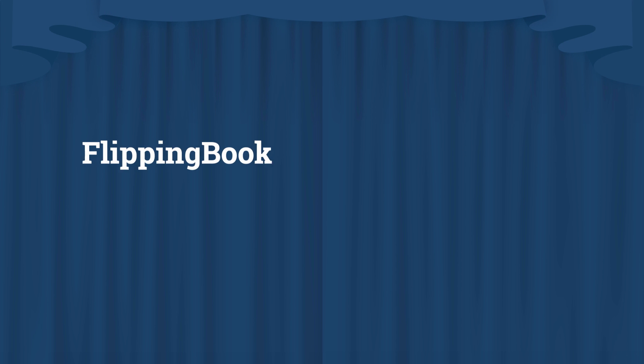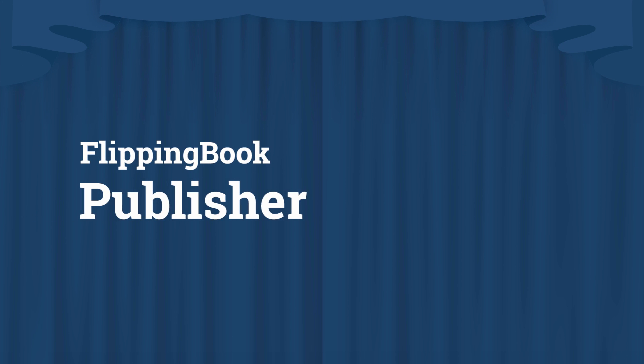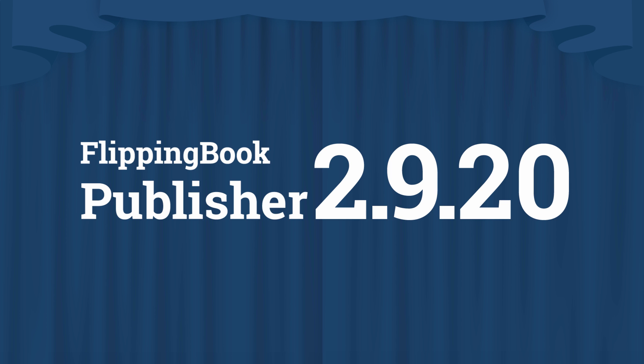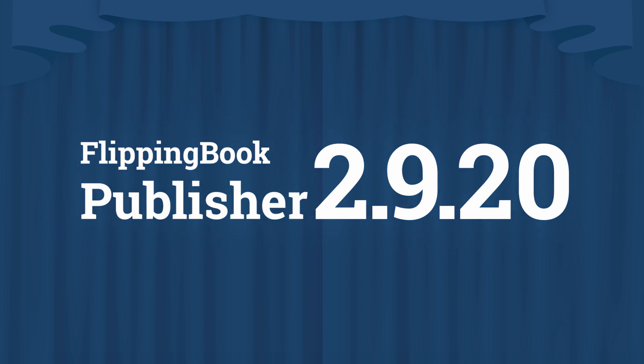We are happy to present a brand new version of Flipping Book Publisher, version 2.9.20. It brings you a lot of great new features and we can't wait to tell you about them. Here we go.